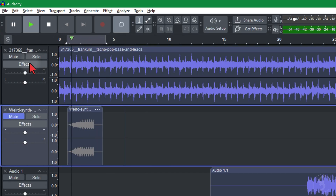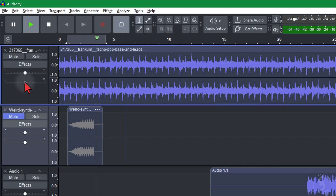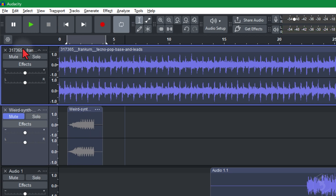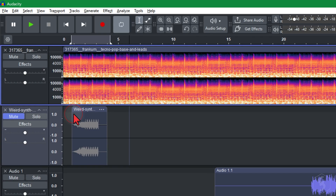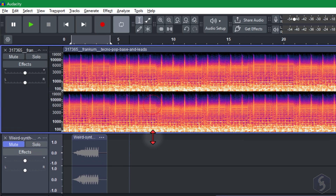You can also use the first slider to adjust the track volume, and the second one to balance the panning between the left and the right stereo channel. You can also right-click on the track name and go to Spectrogram to check the power spectrum over time across all frequencies.